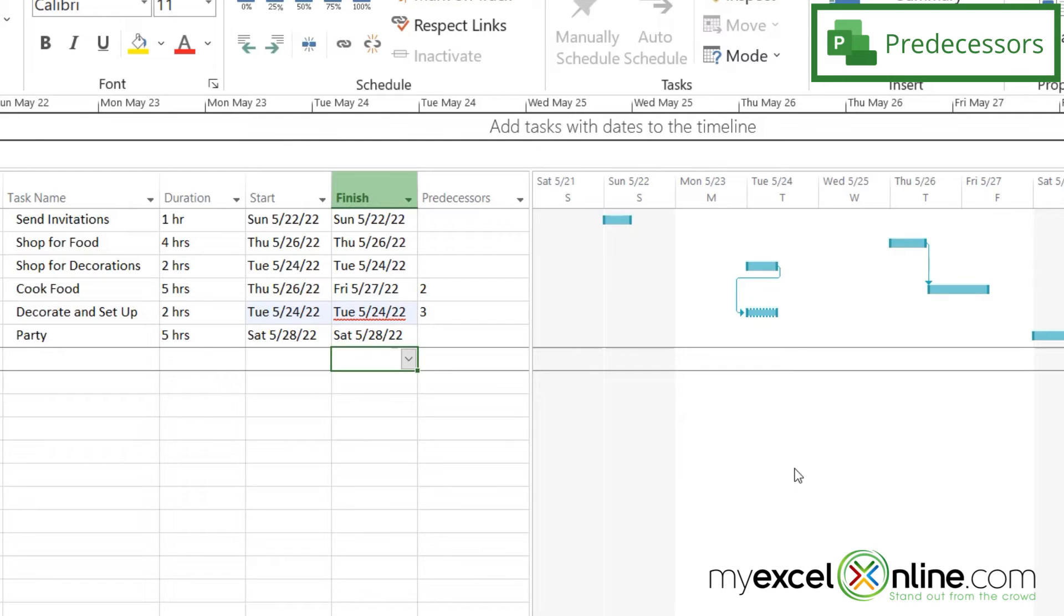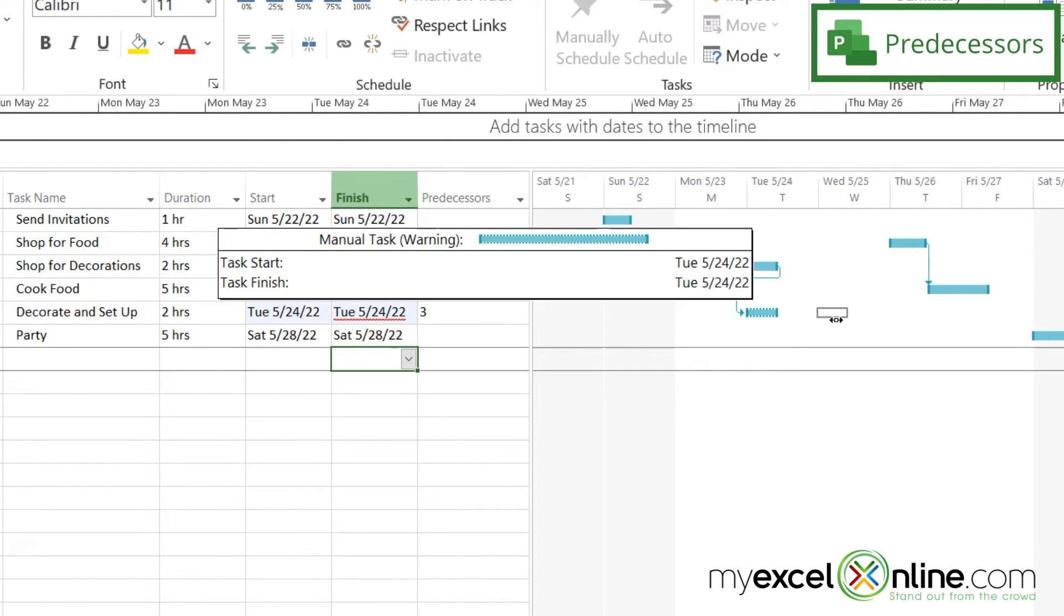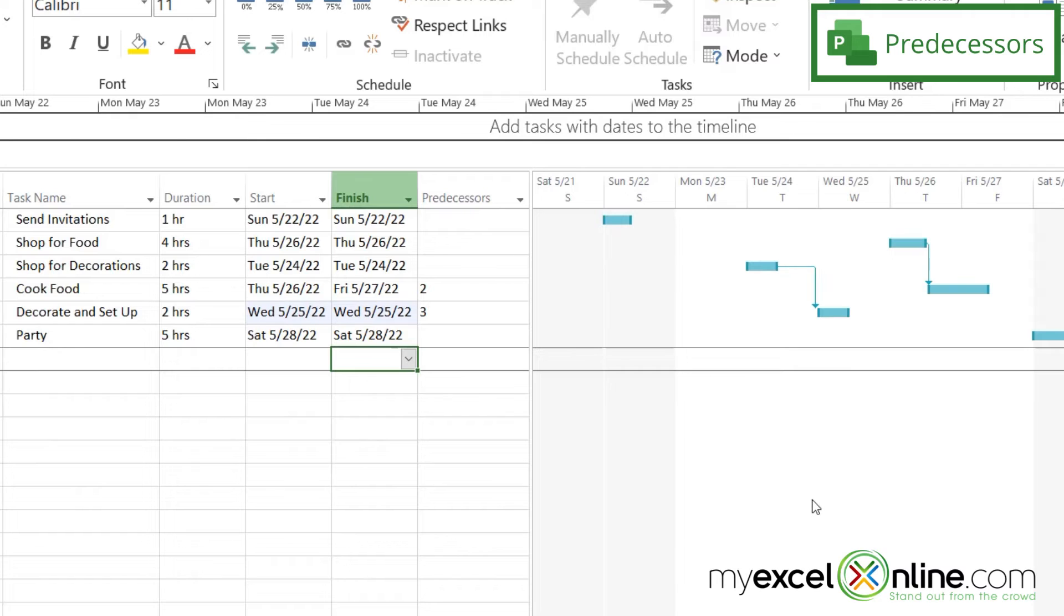So in order to fix that, I'm just going to click on that task and drag it back to Wednesday. And now I have no errors in my schedule.